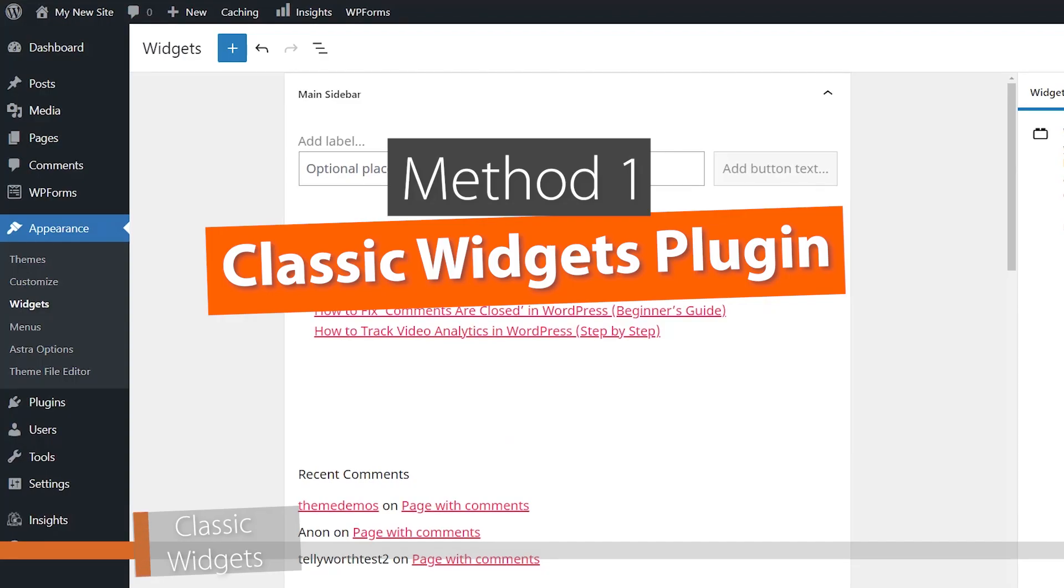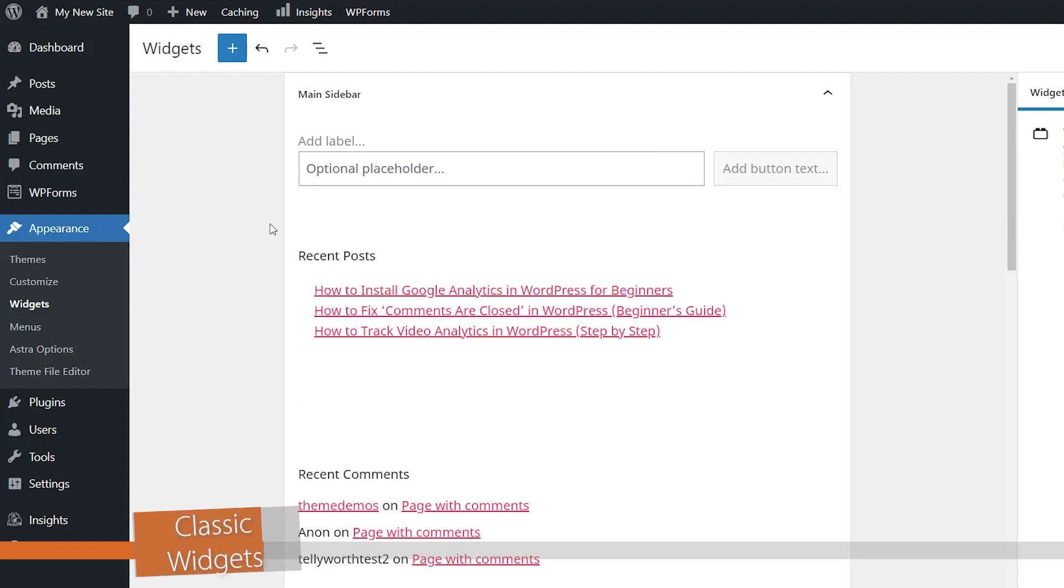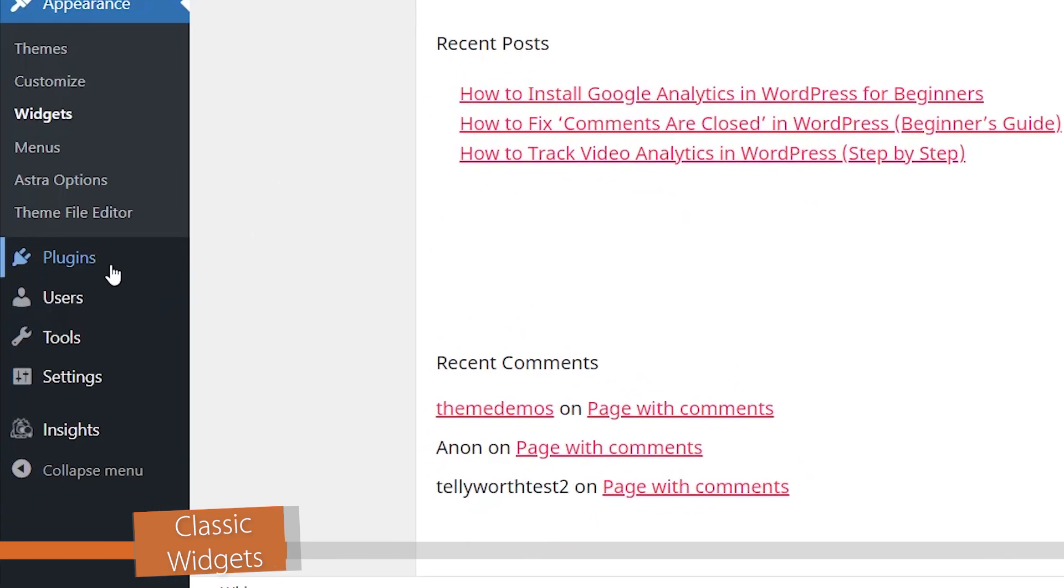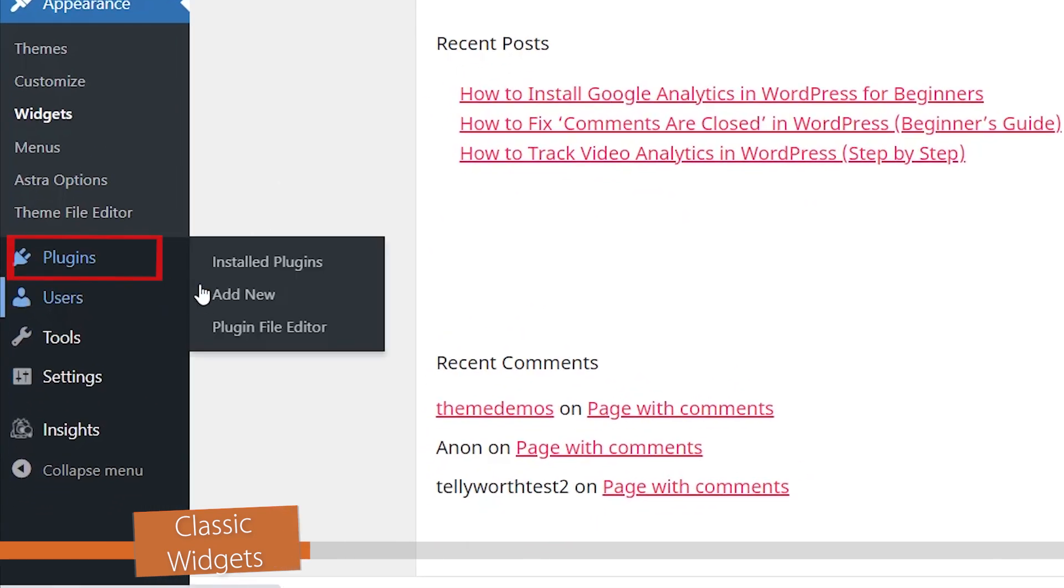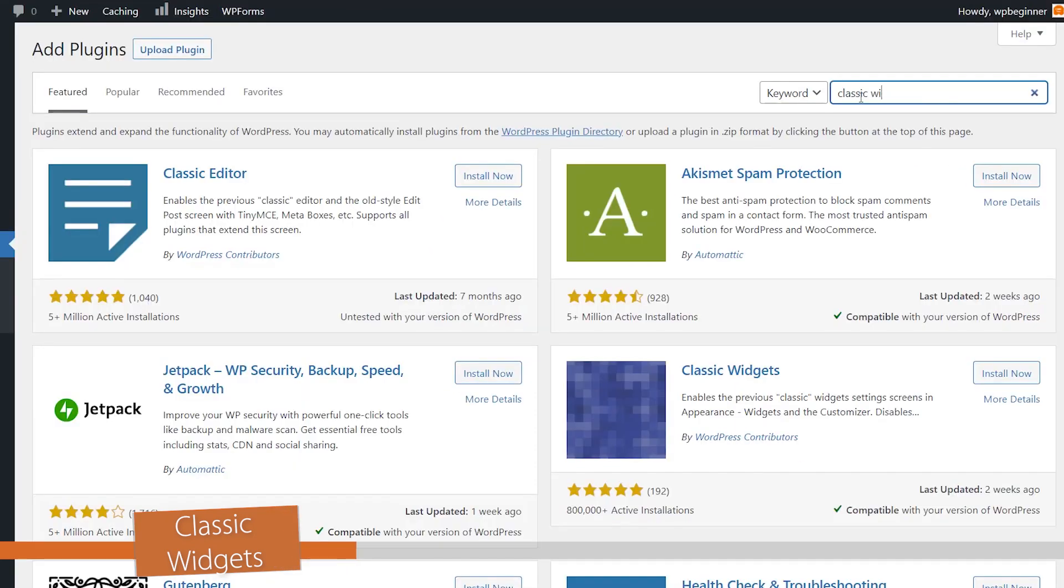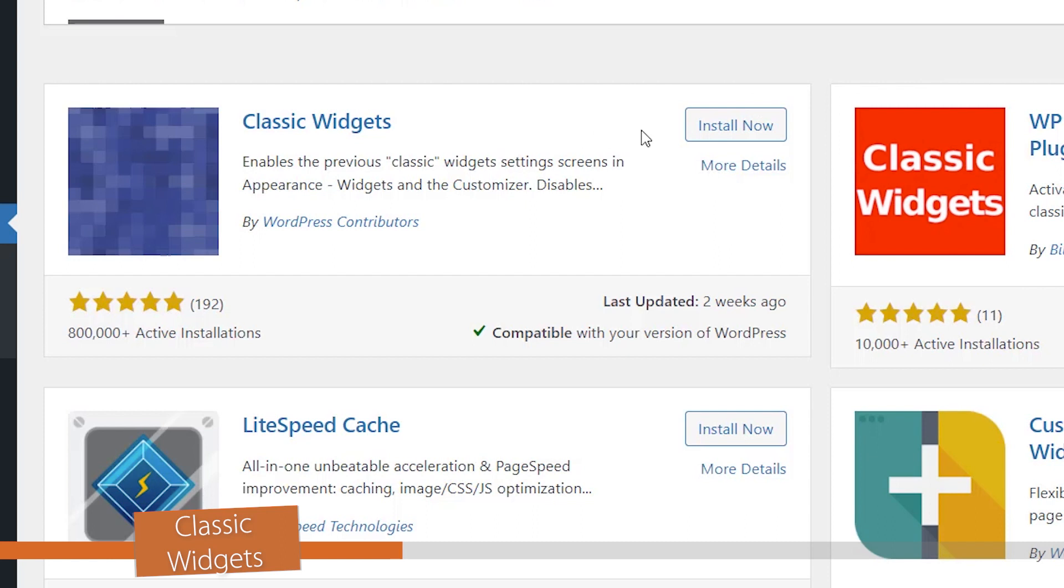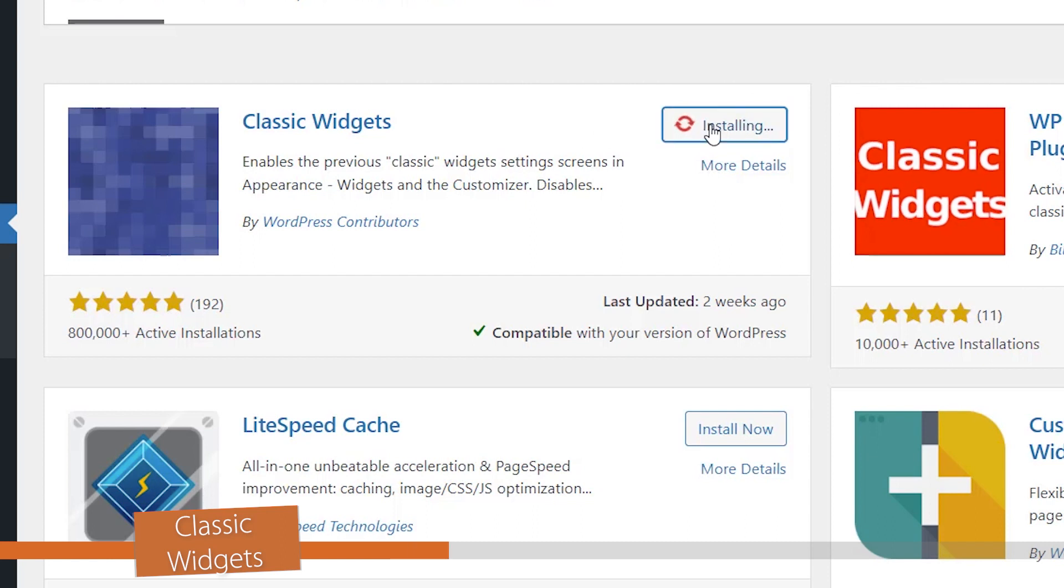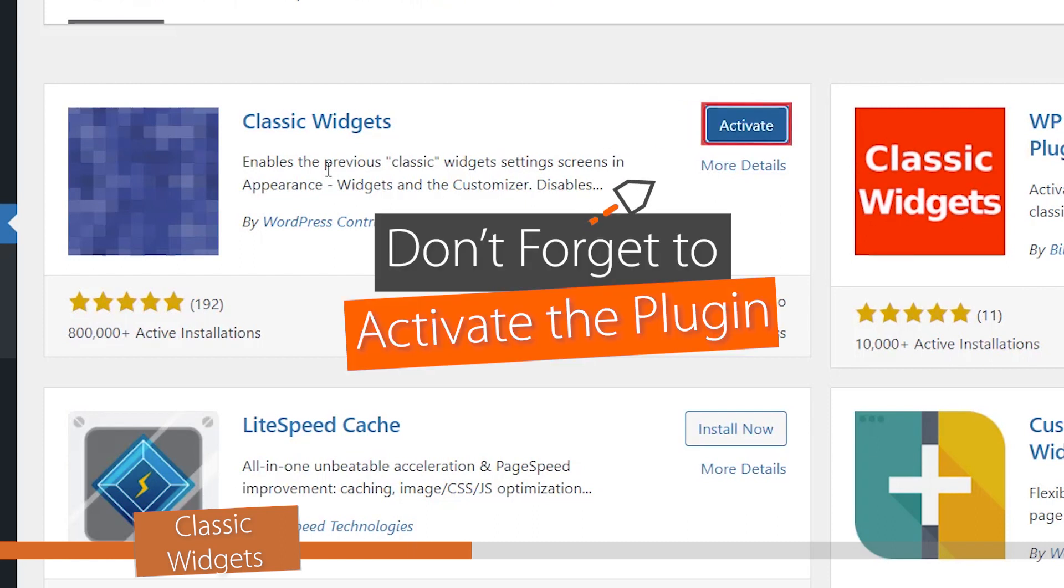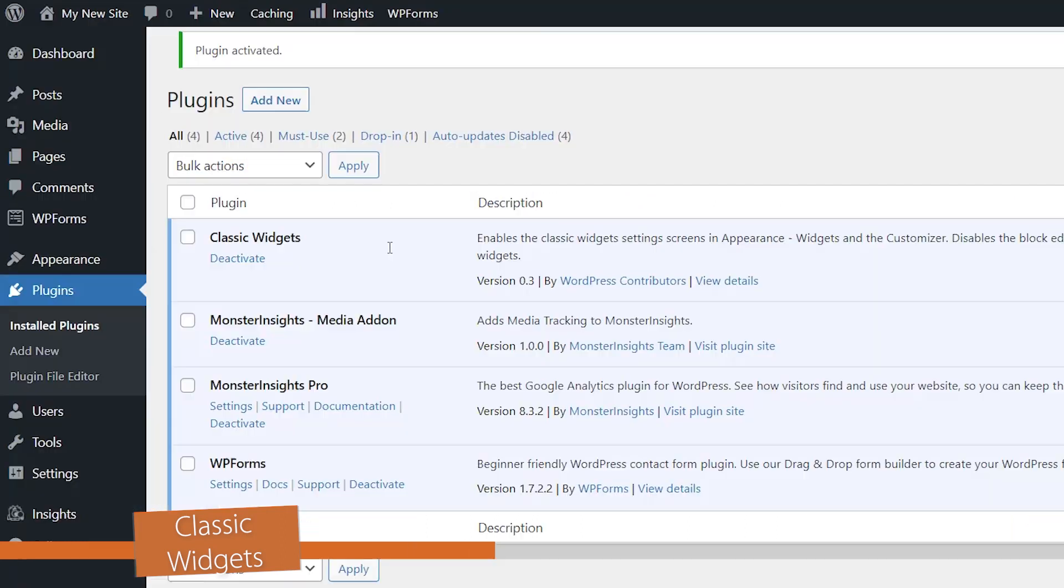The first method is by installing a plugin, and this is called the Classic Widgets plugin. To do that, we'll just head over to Plugins, Add New, and we want to search for Classic Widgets. This is the one we want, so let's go ahead and install it, and then we'll stick around to activate the plugin as well.